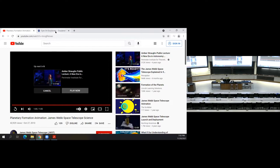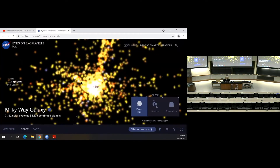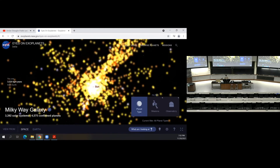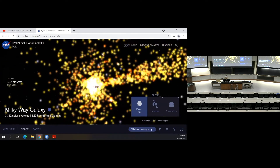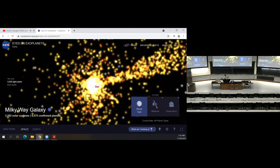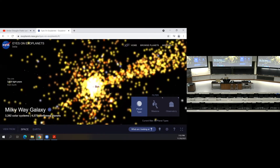Now I will switch and show you a visual of all the locations of all the exoplanets that are known to us today. This is a nice little applet — NASA is playing some music here that is not necessary — but I'll just show you the 3D distribution of exoplanets, which numbers more than 4,500 known exoplanets, arranged around the sun. I can zoom out and you can see how many light years away we are from Earth.